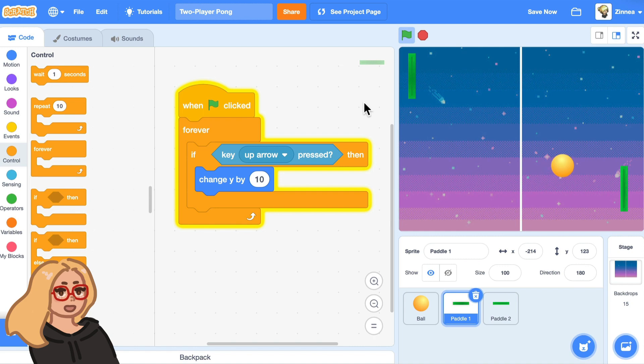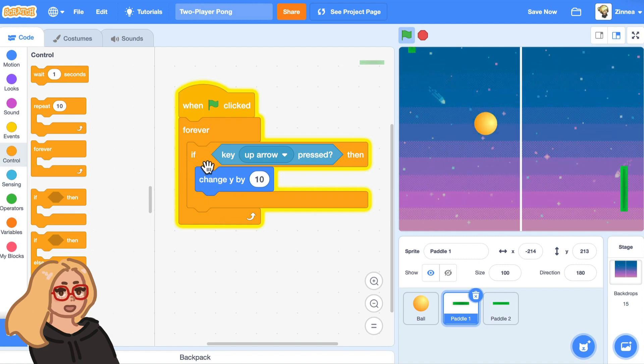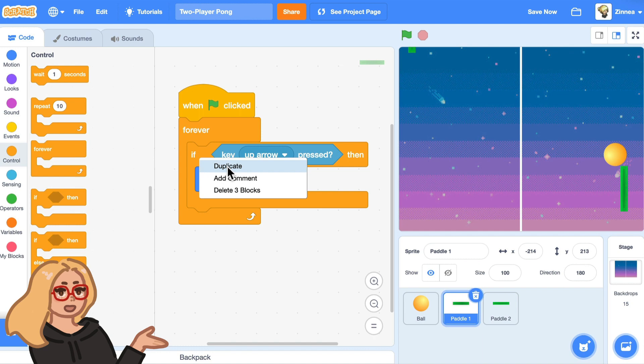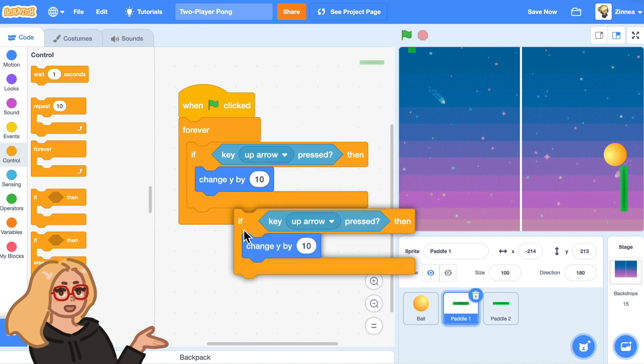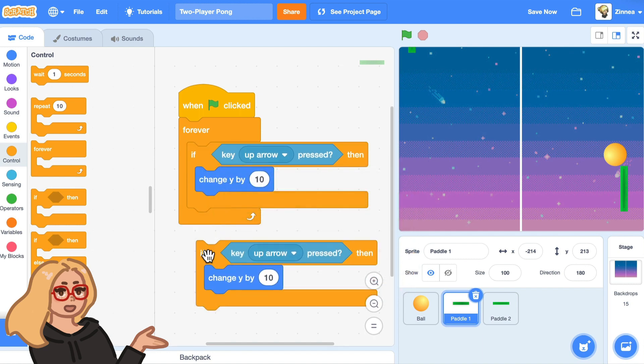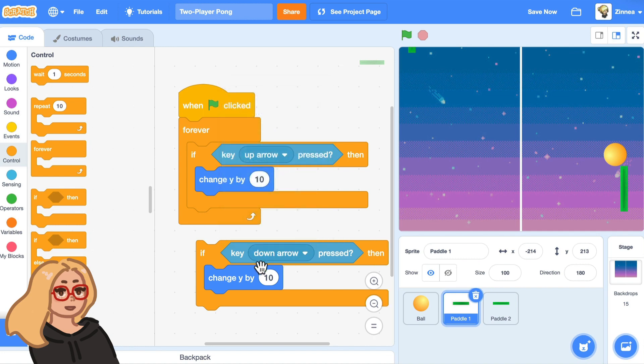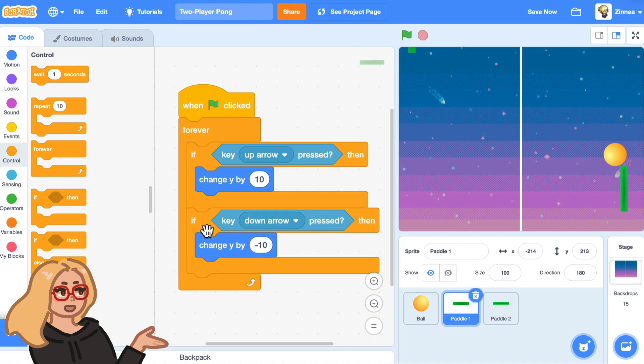Now, the only thing is it can go up, but not down. So let's make it be able to go down as well. And you can do that pretty easily by duplicating this code by right clicking on it and clicking duplicate. And we just need to change it a little. Let's say if the down arrow key is pressed, we'll change Y by negative 10 so that it moves in the opposite direction moves down. So let's try that out.